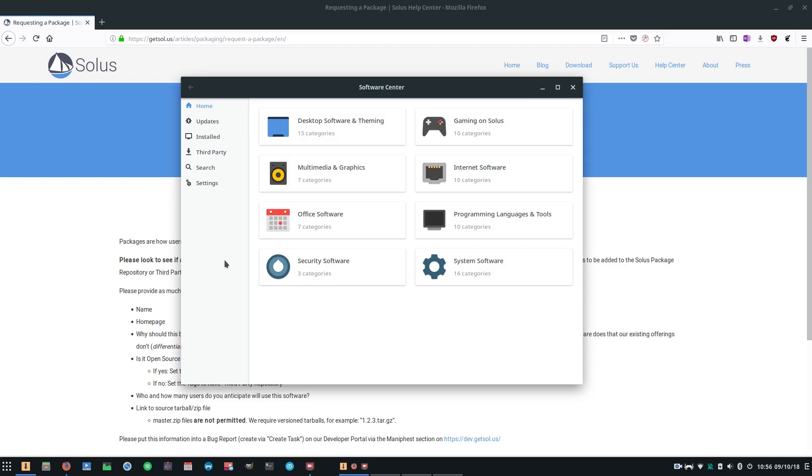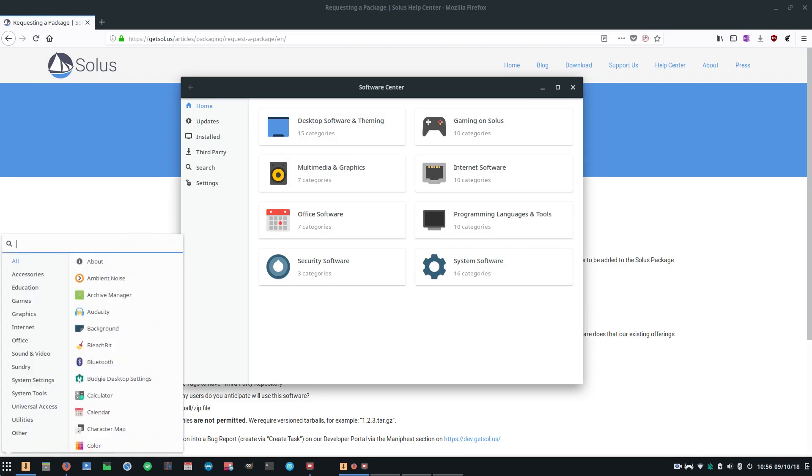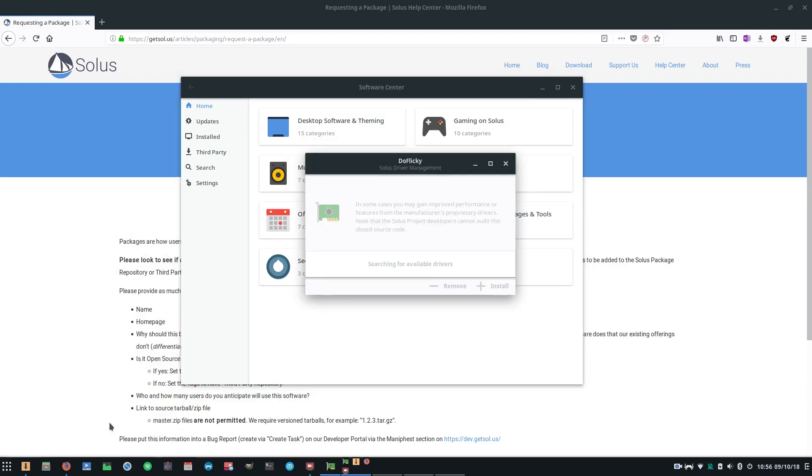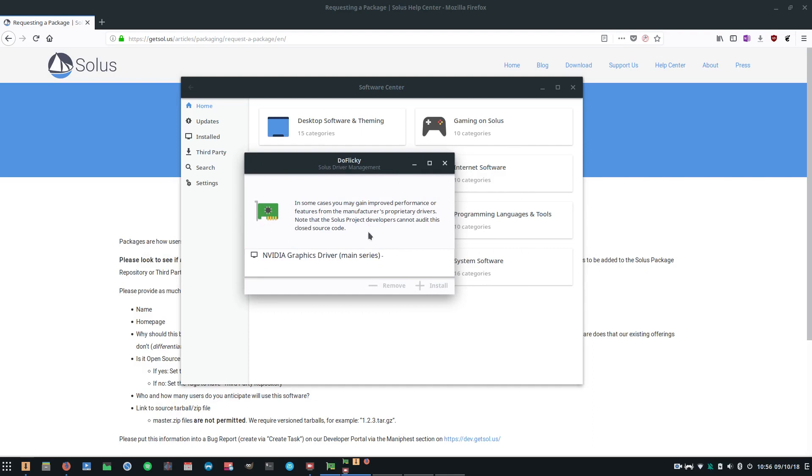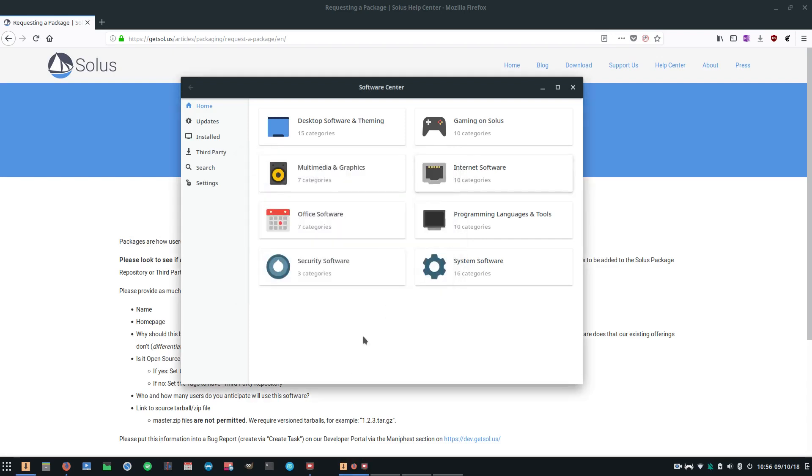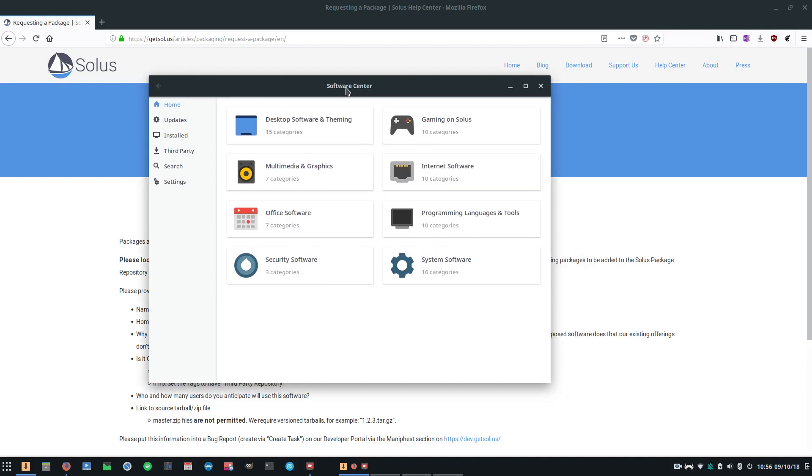There are not many tools on Solus that you can use to customize things like what kernel you have installed or the hardware and all that kind of thing. Now while those tools do exist, like for example DoFlicky is the driver management, it's very much a binary toggle. You either are running proprietary drivers or you're not. There's no sort of configuration there.